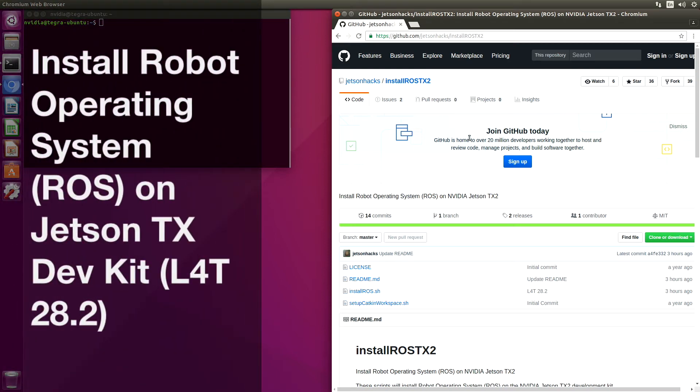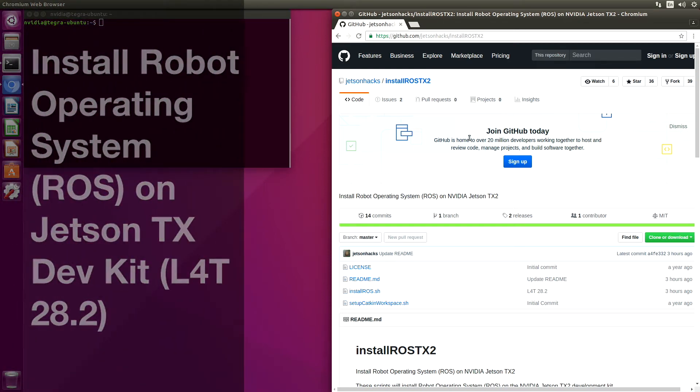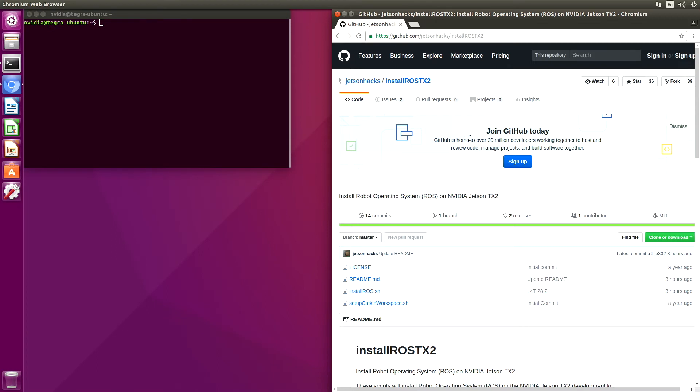Hello, it's Jim from JetsonHacks.com. On today's screencast, we are going to install Robot Operating System, also called ROS, on the NVIDIA Jetson TX Development Kit. Let's get started.